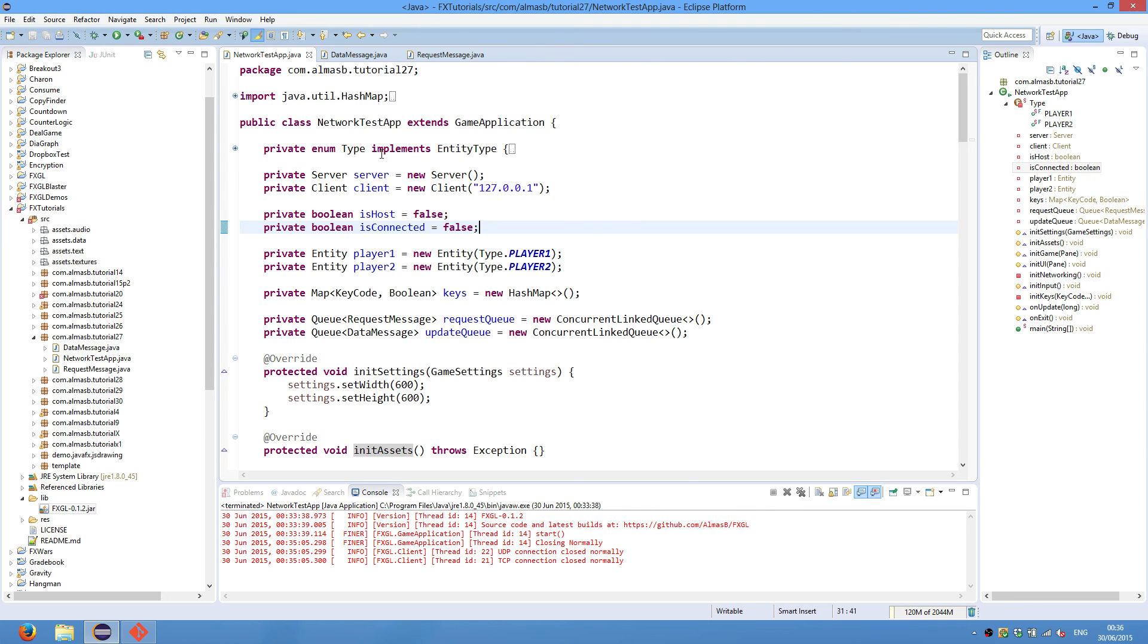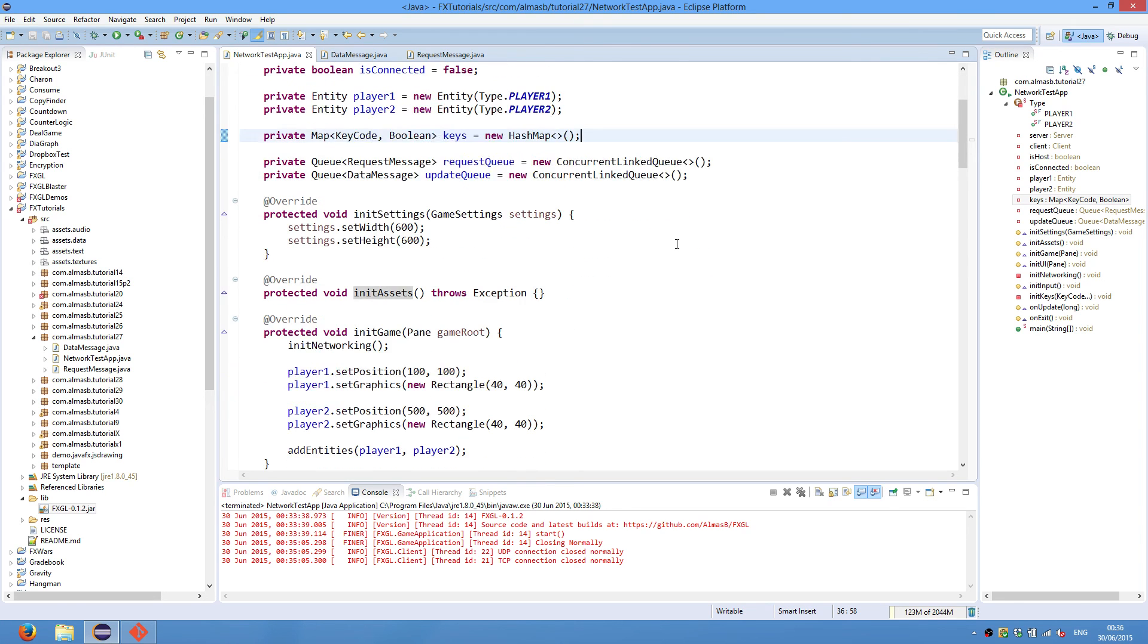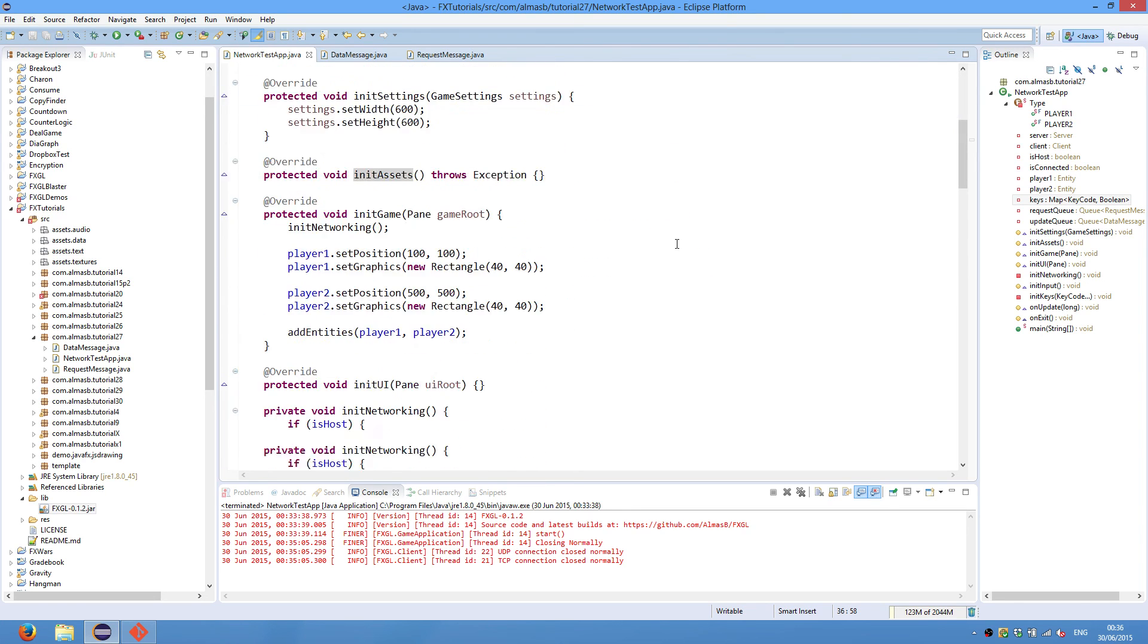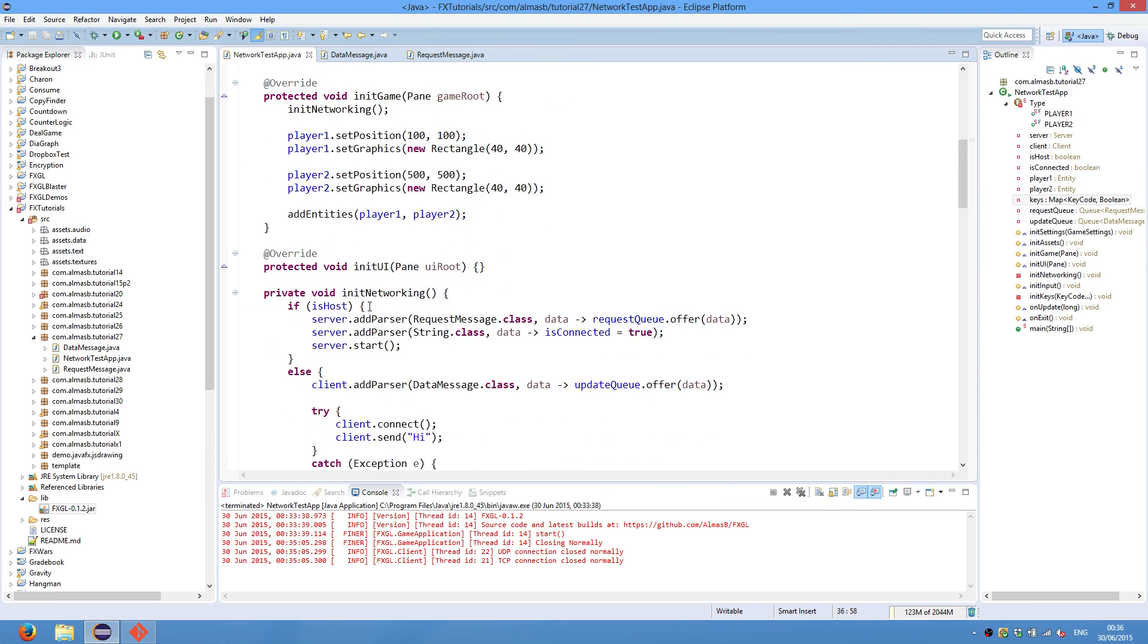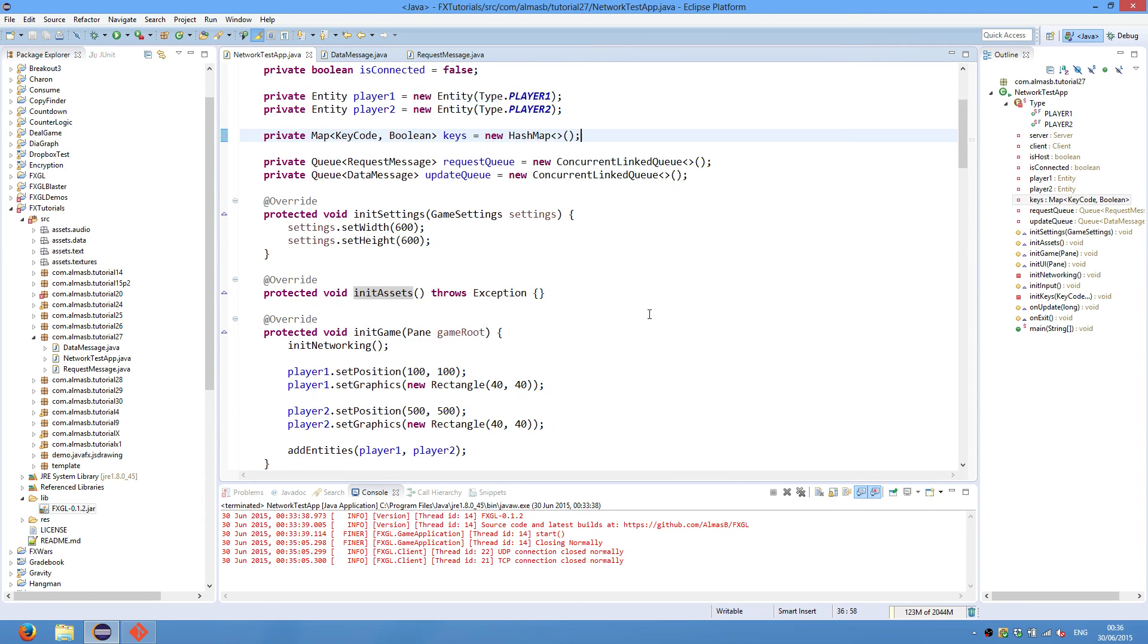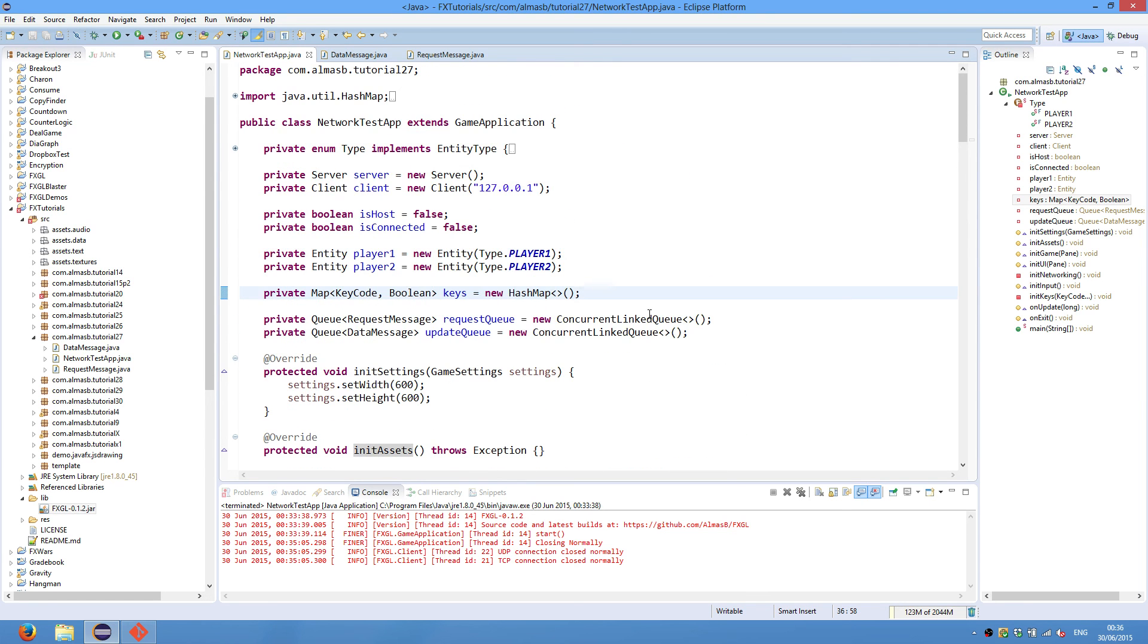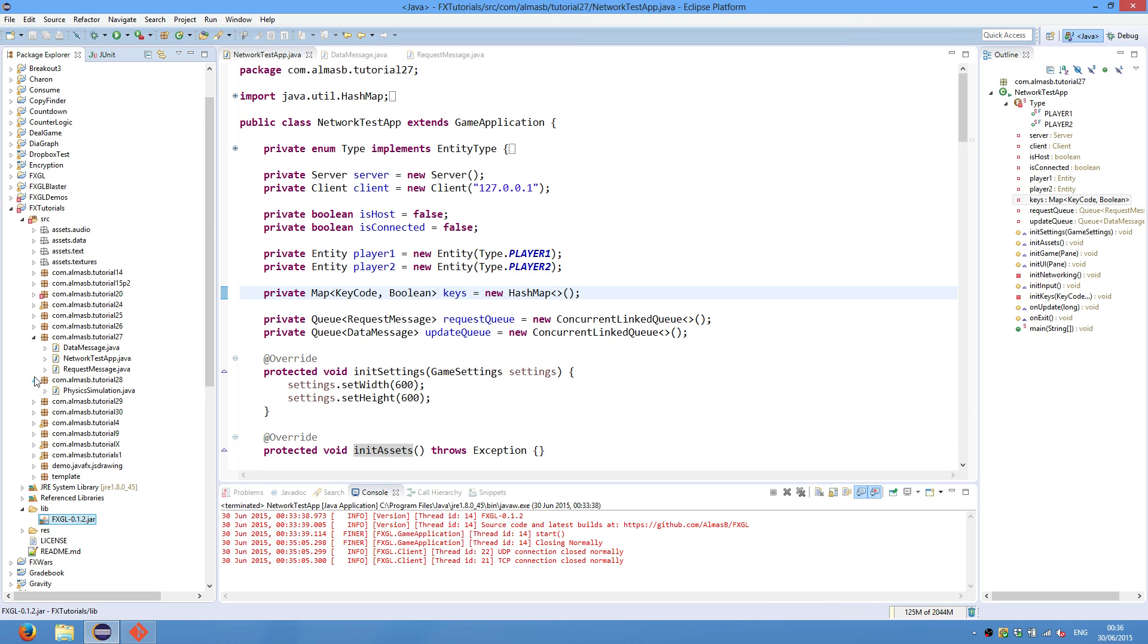And apart from that, we also did a quick test of FXGL networking. And you'll also hopefully learn some basic networking stuff. And yeah, that's it for this tutorial. In the next tutorial, we'll be doing physics simulation, which is again something new in 0.12, which contains integration with JBox 2D.